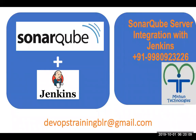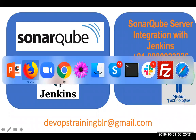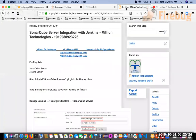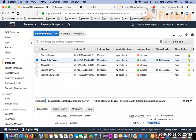Hello everyone, welcome to Meethan Technologies YouTube channel. In this video I am going to explain how to integrate the SonarQube server with Jenkins server. The prerequisite is that you should have SonarQube server running and Jenkins server running. I have created a virtual machine in AWS and installed both SonarQube server and Jenkins server, and both are up and running.